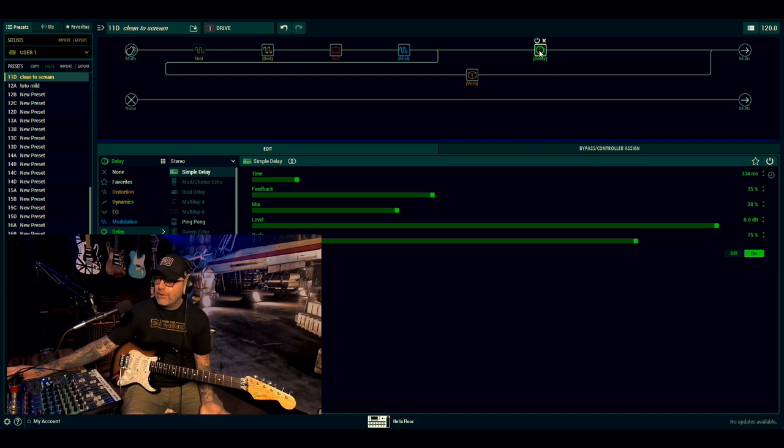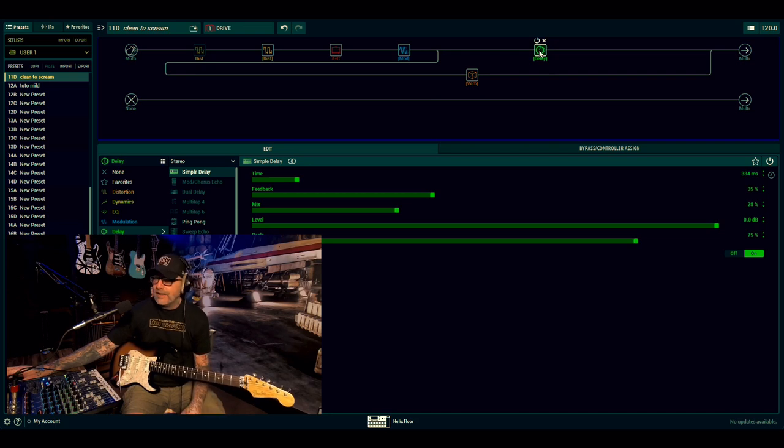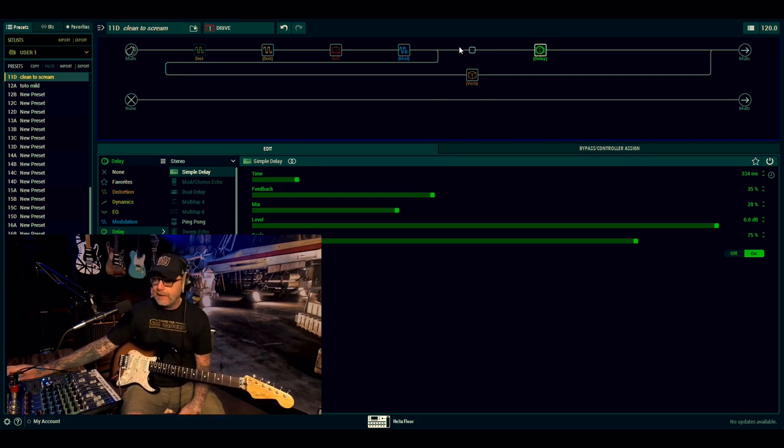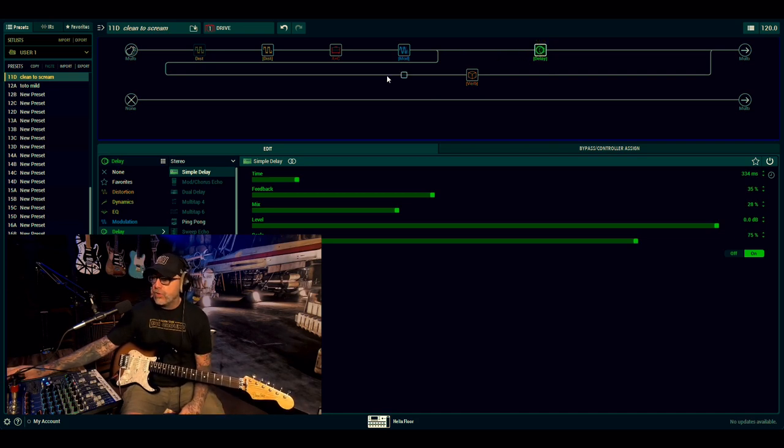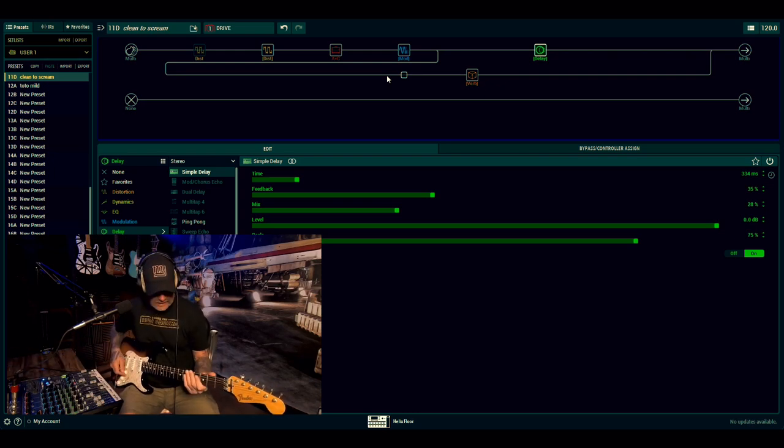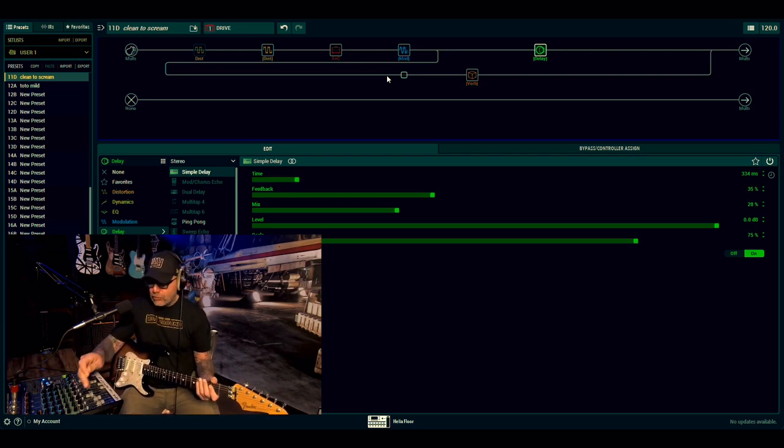You could take any of these out, swap it to mono, and up the DSP a little bit and do your thing. So let's take a listen to the drive.